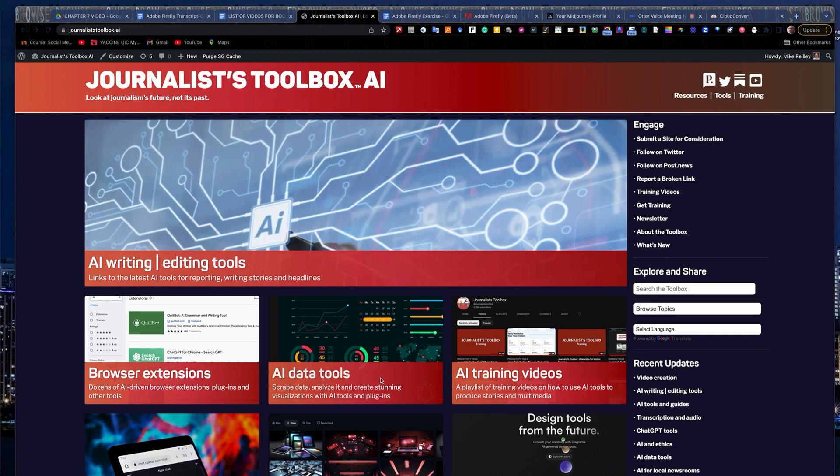Hi everyone. Welcome to another Journalist Toolbox AI quick study training. My name is Mike Riley, the founder of Journalist Toolbox AI.